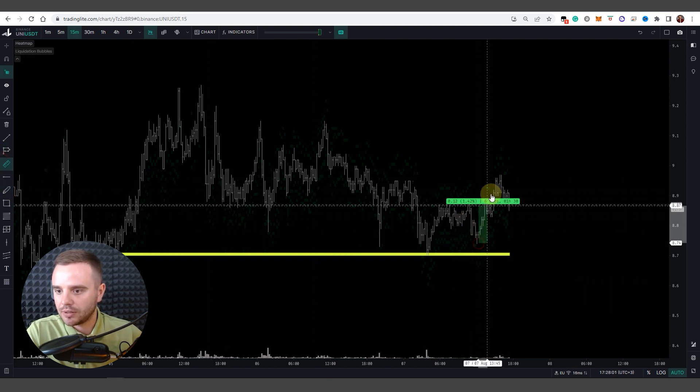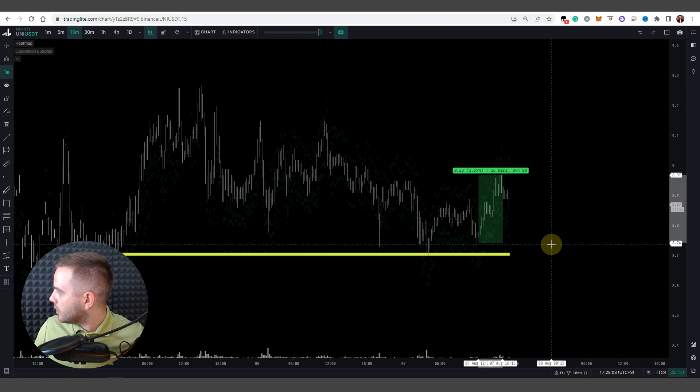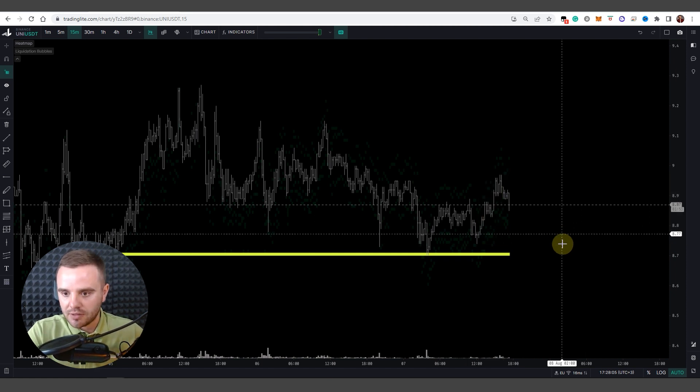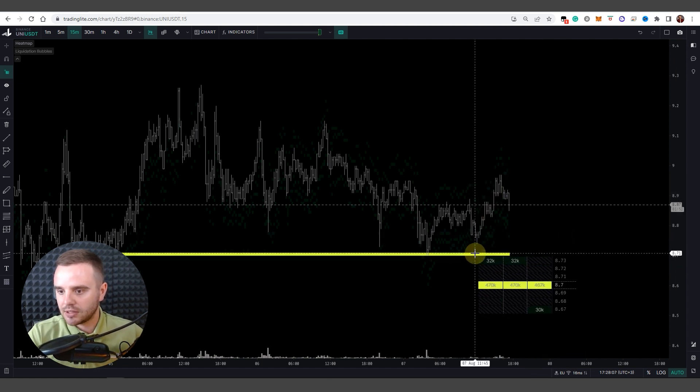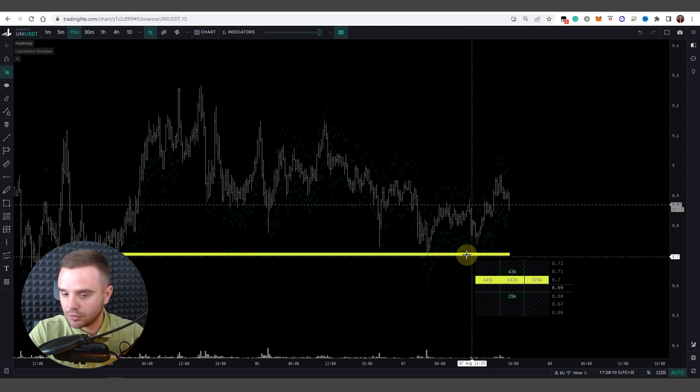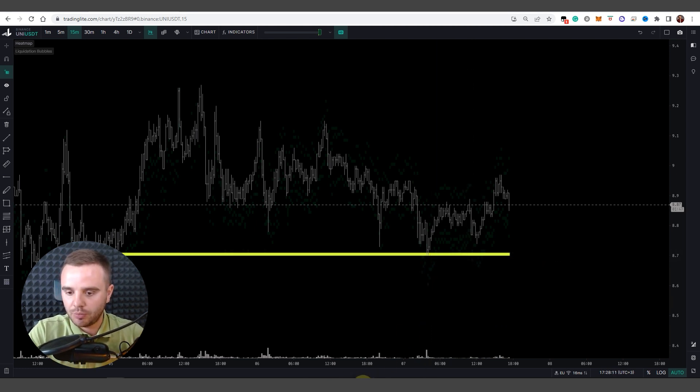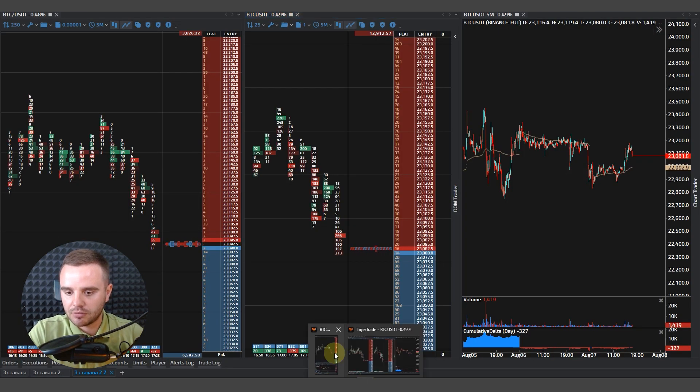And how we do? I open this service and I open and I see that at this price significant size. After that what we do, we open our trading platform, DOM and footprint trading platform.